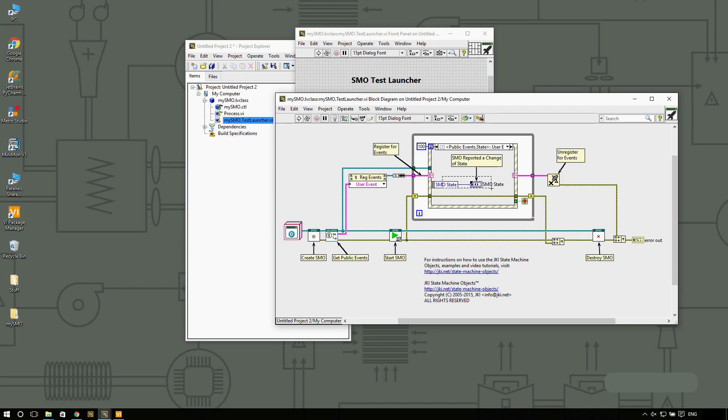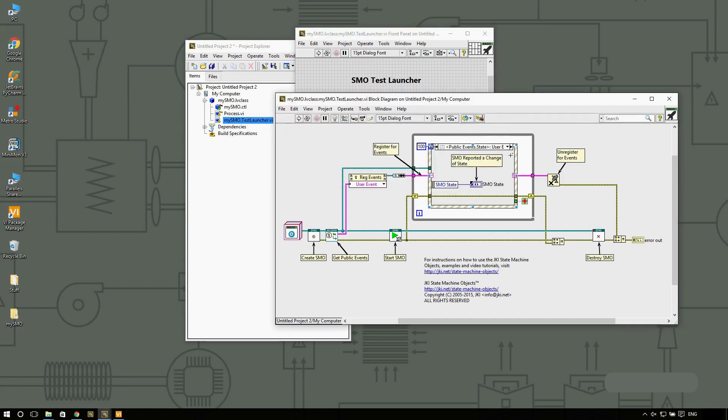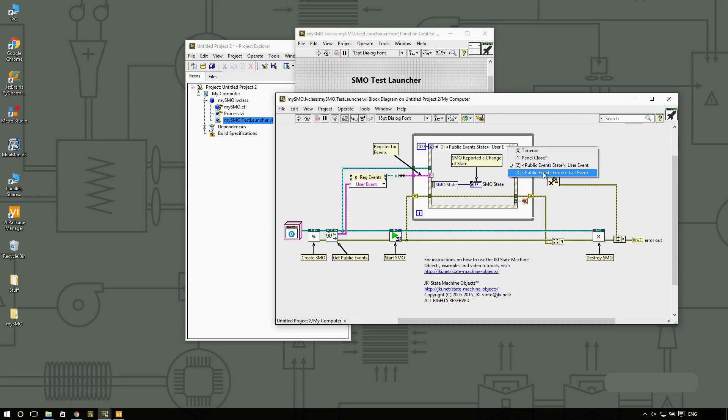Each SMO is going to tell us when the state of the SMO has changed. The state can vary between unknown, created, started, or stopped. The other thing that it is going to tell us is if there was an error inside of the process VI.